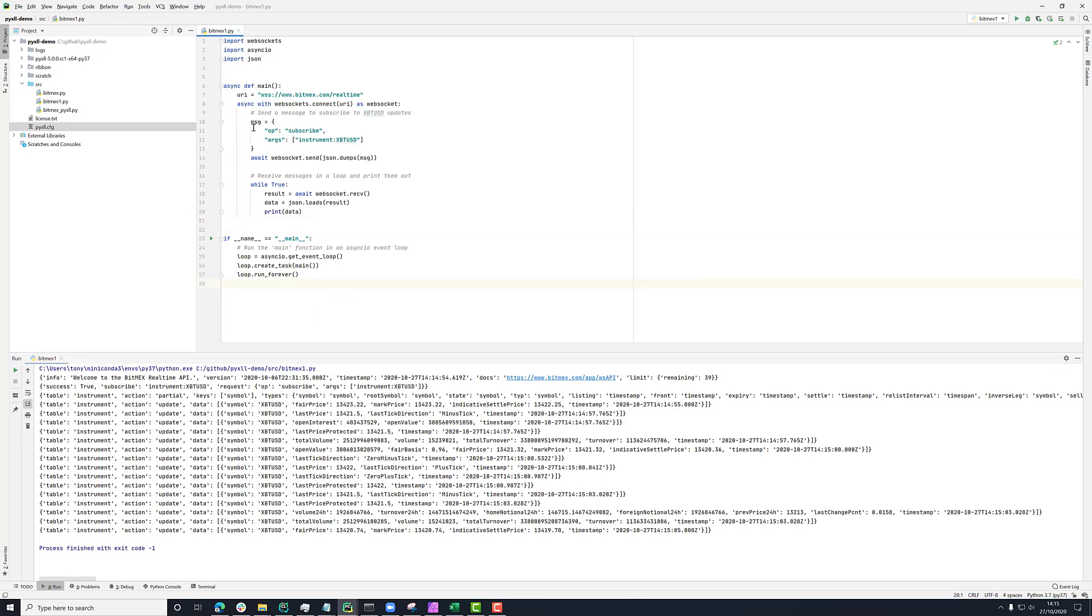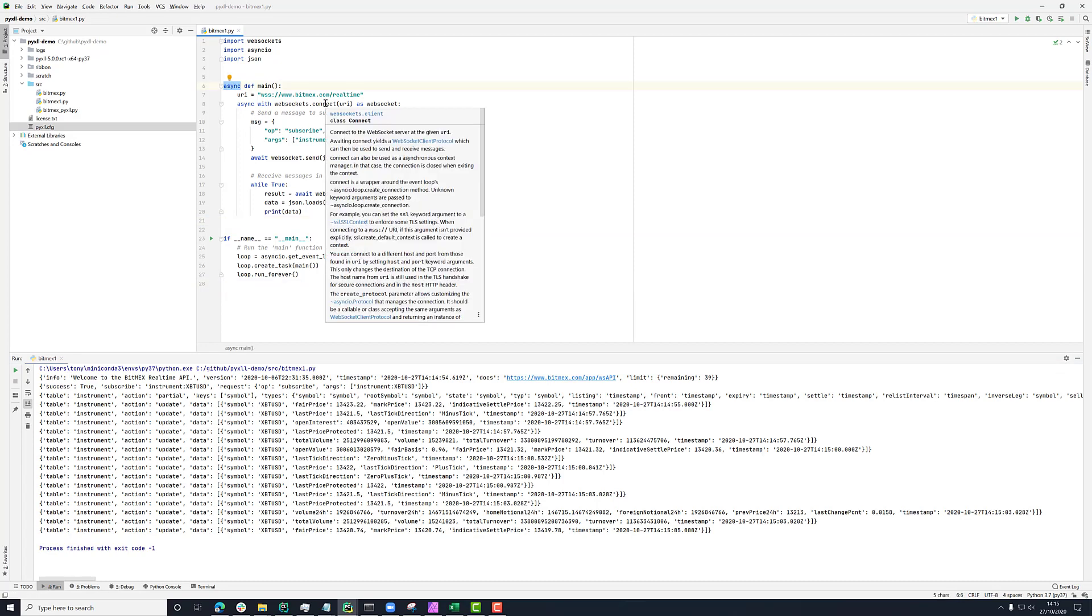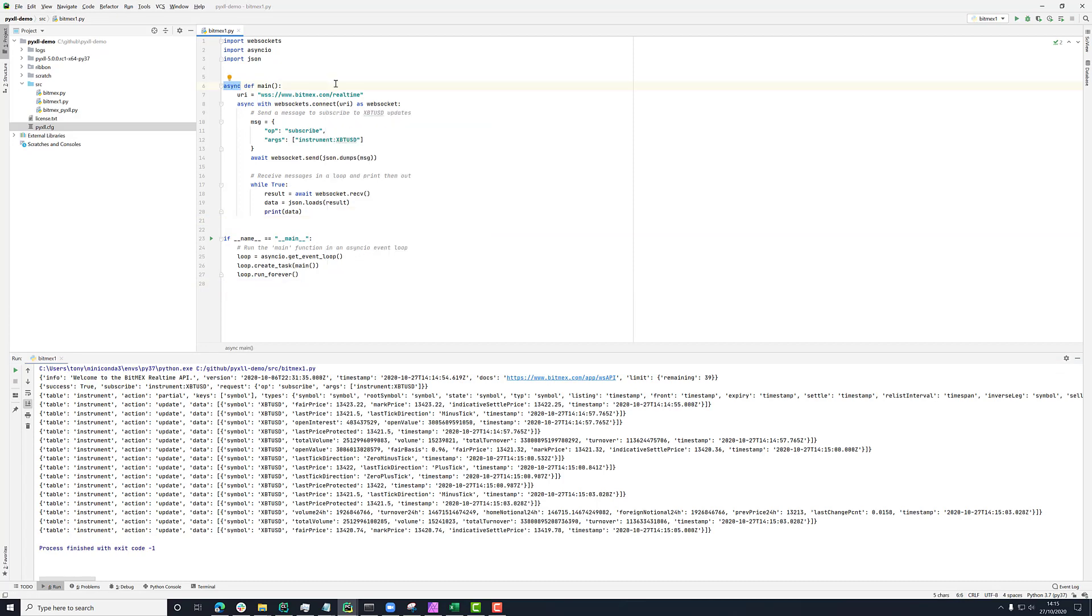Now you'll notice that this function here is an async function. And what that means is, unlike a normal Python function, it doesn't run just purely synchronously. It runs in what's called the asyncIO event loop.